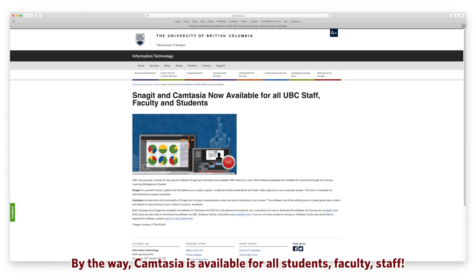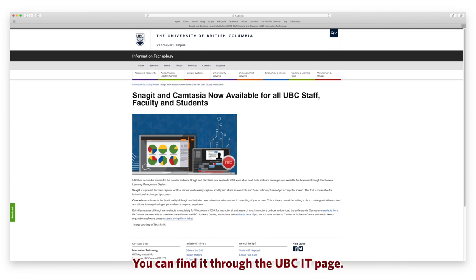By the way, Camtasia is available for students, faculty, and staff. You can find it through the UBC IT page.